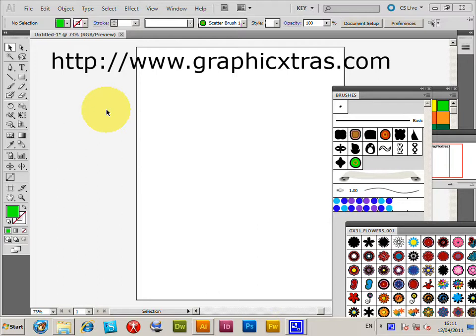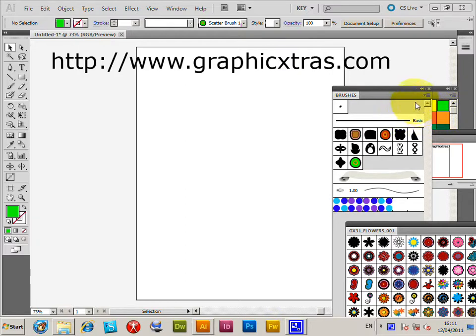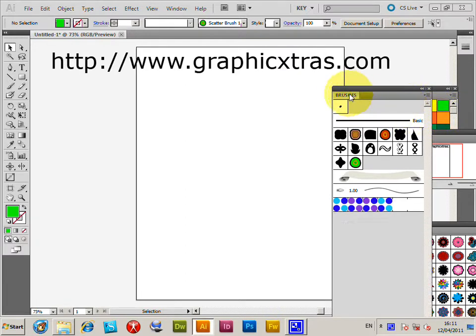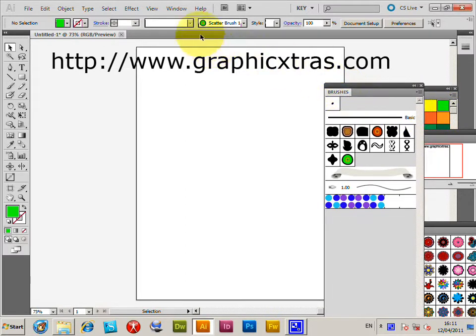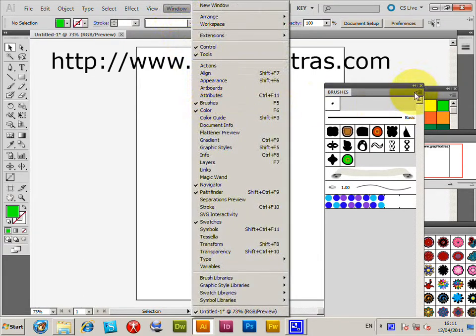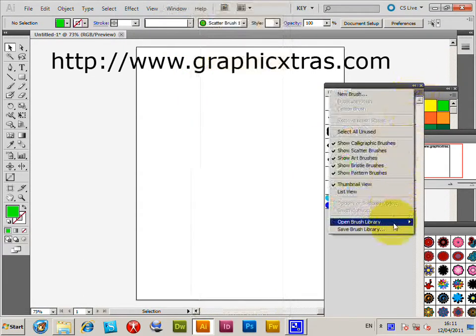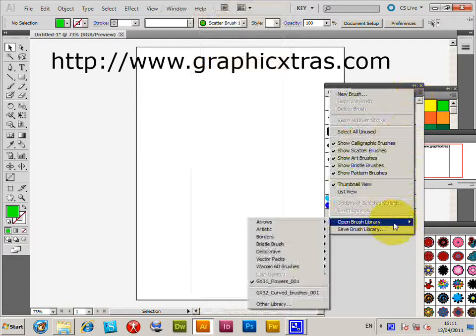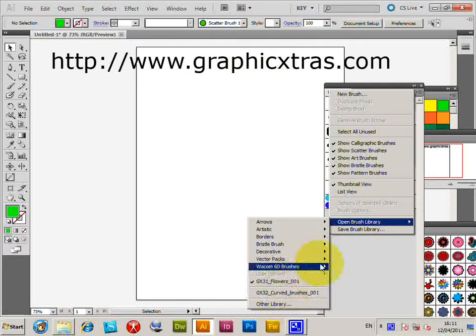I've got some brushes here from graphicextras.com flower designs. If you haven't got the brushes palette displayed, go to Window > Brushes, then go to the right side of the brushes palette, open brush library, then go down to the other library option.